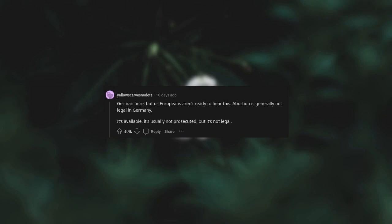Abortion is generally not legal in Germany. It's available, it's usually not prosecuted, but it's not legal.